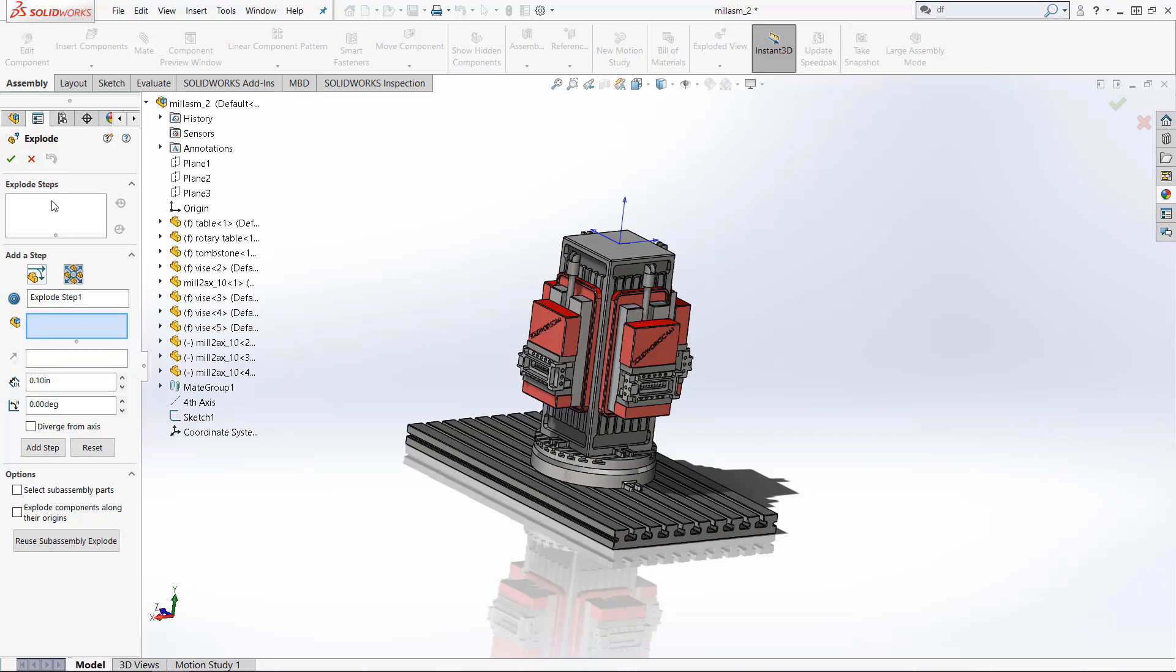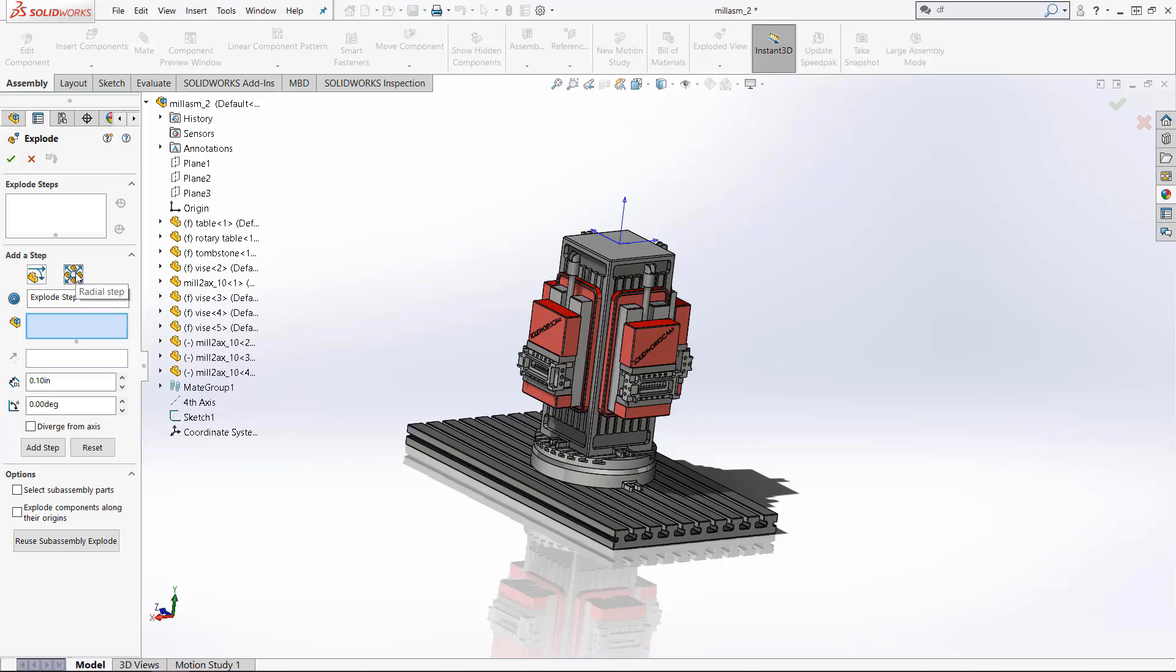First you have the explode steps box and this shows the existing steps you have but to create a new step the first thing you need to do is decide whether you want a regular step that involves translation and rotation or a radial step where something moves around about an origin.